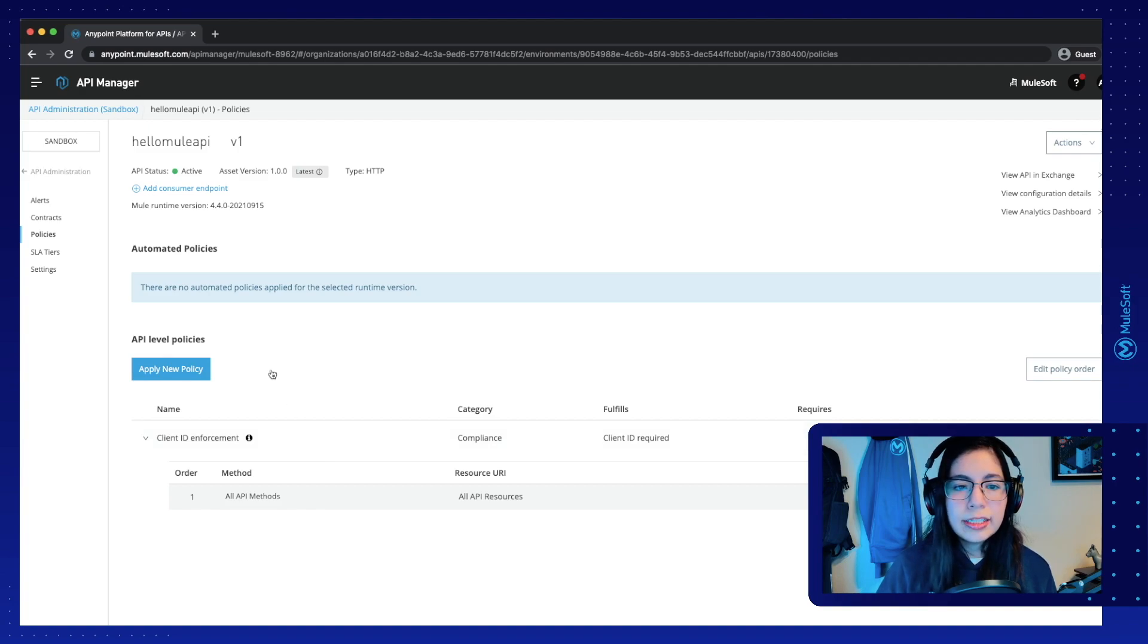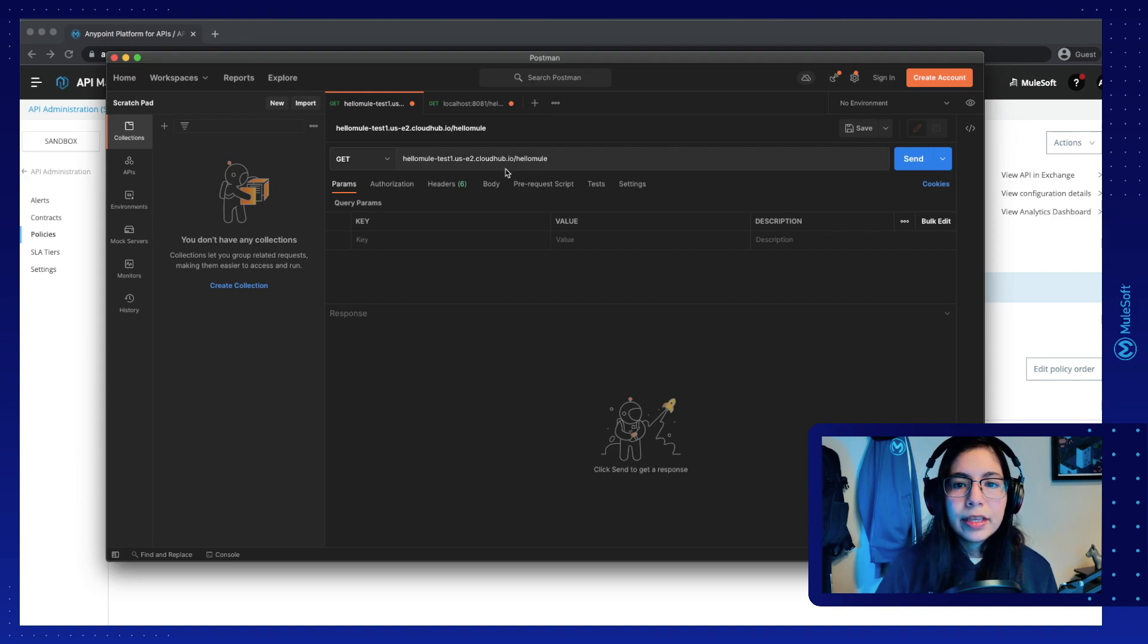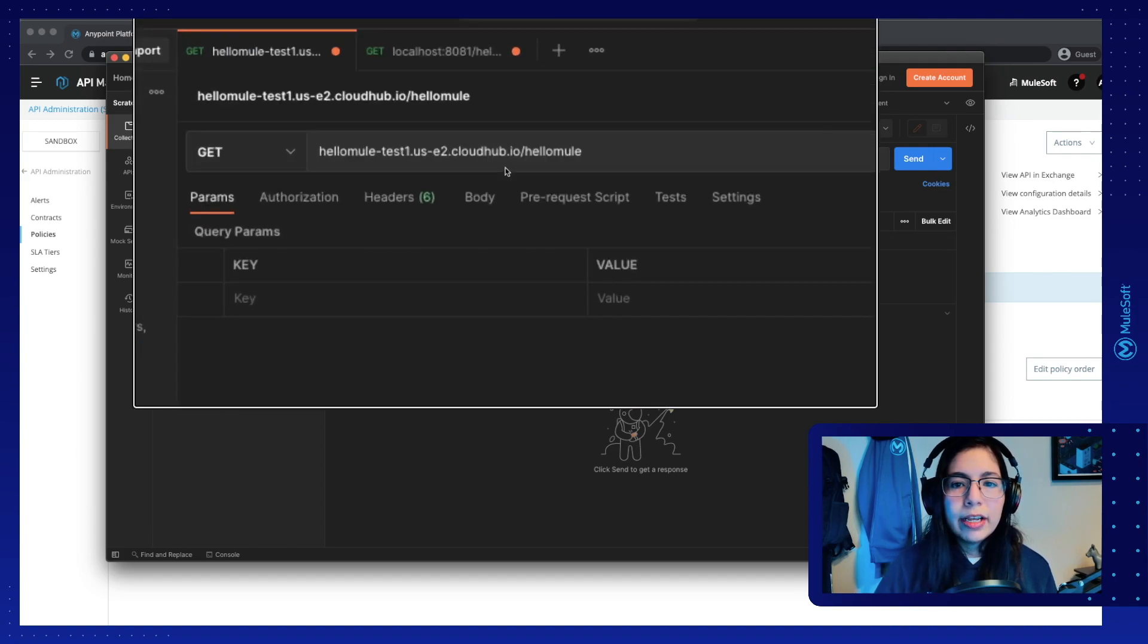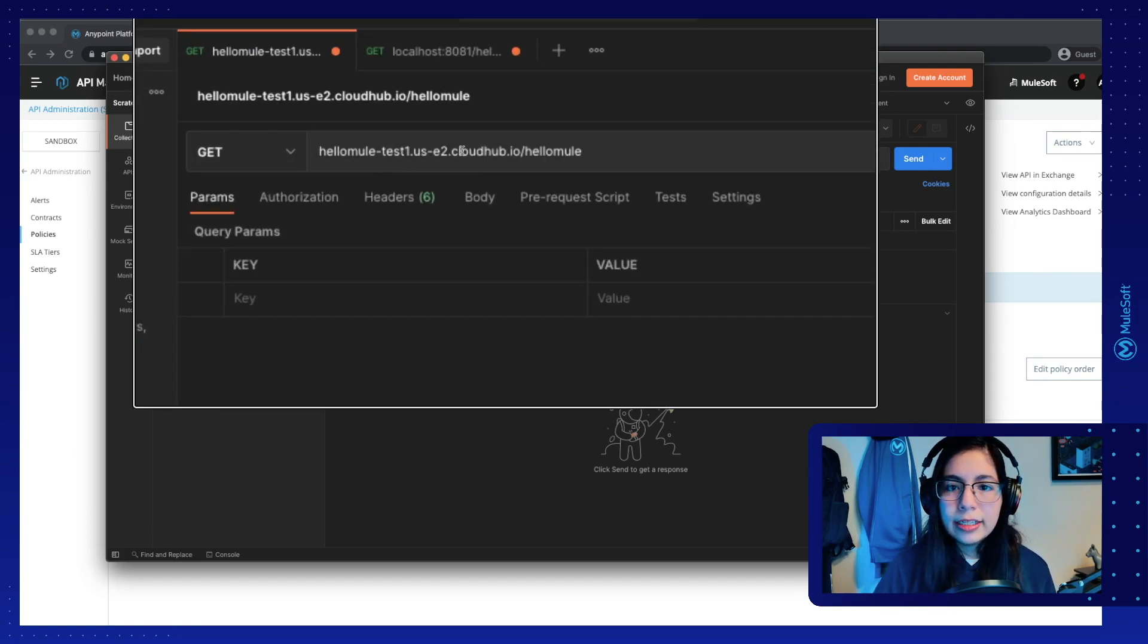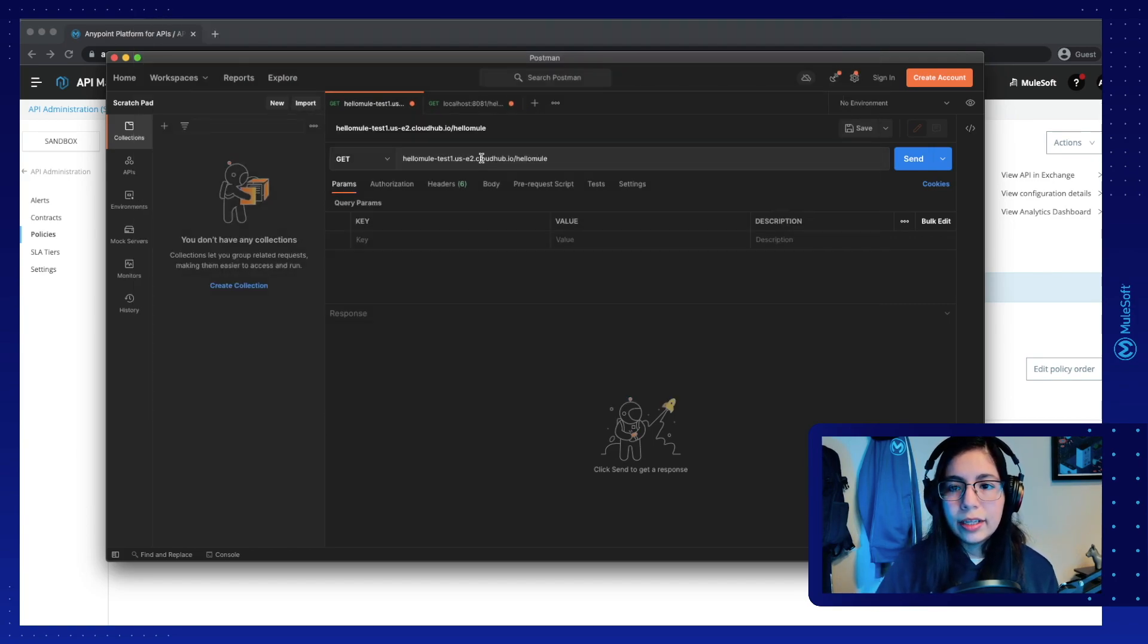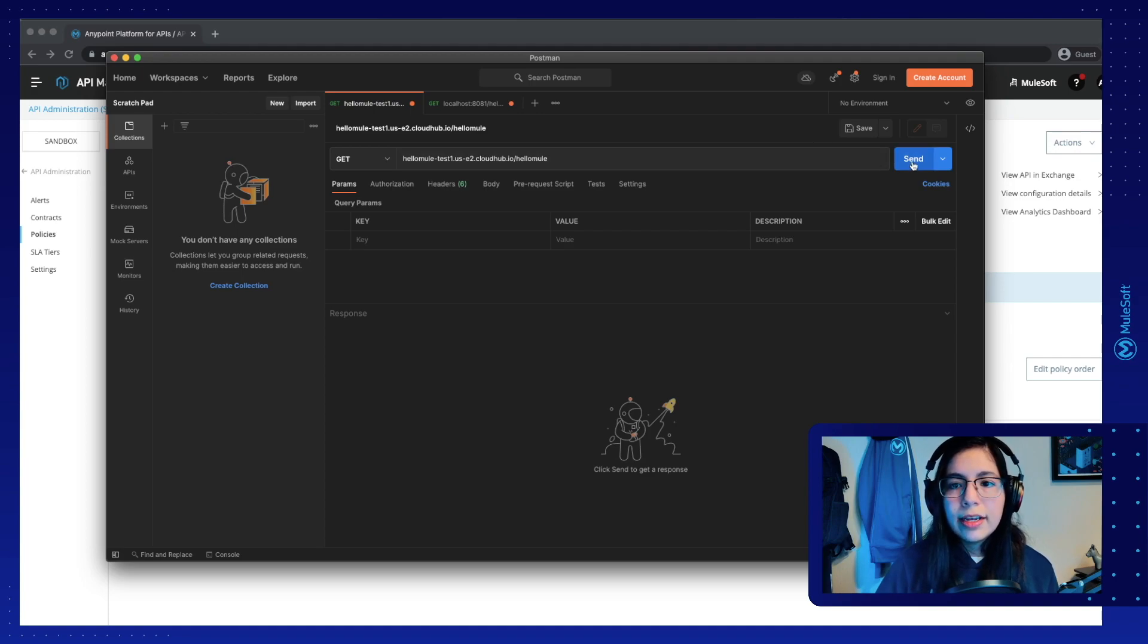And now to test it, let's go to Postman. And we already have here our HelloMule test URL that we were using from last time. And then click on send.